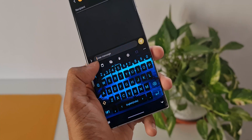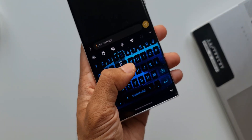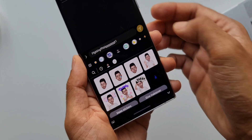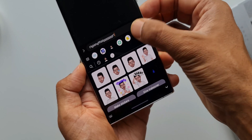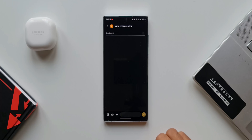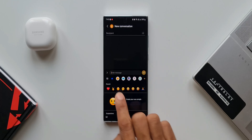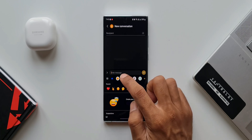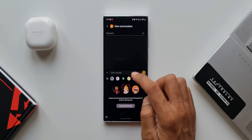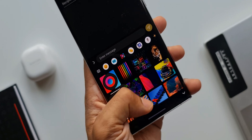Samsung keyboard is fantastic — it offers loads of features which we use on a day-to-day basis while sending SMS, WhatsApp messages, or emails. When we tap on the emoji tab, we can see so many options: emojis, GIFs, stickers created on AR Zone, Bitmojis, and more sticker options from the Galaxy Store.